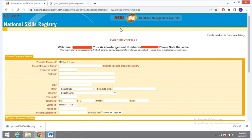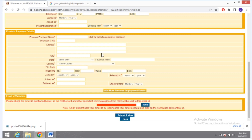After doing that, you will be asked for employment details. If you are a fresher with no present employer, click on No. Then come to the bottom, give your email ID, click on Verify, then Submit and View.